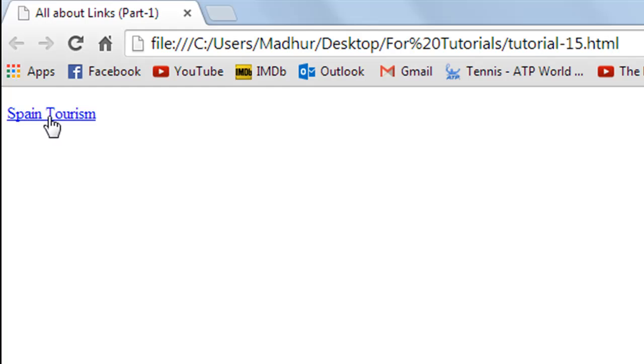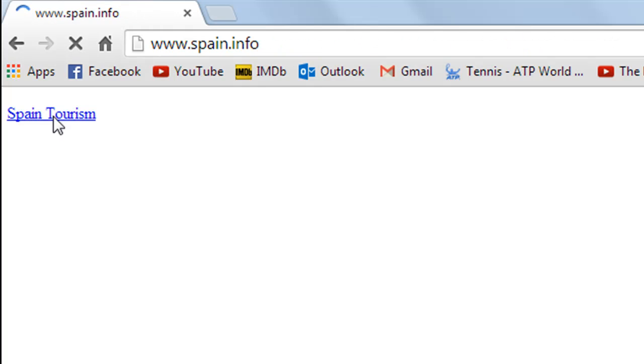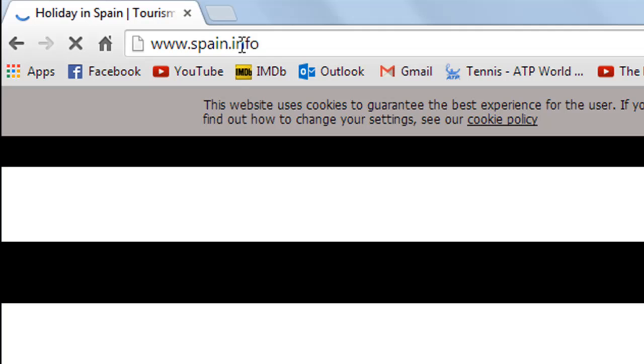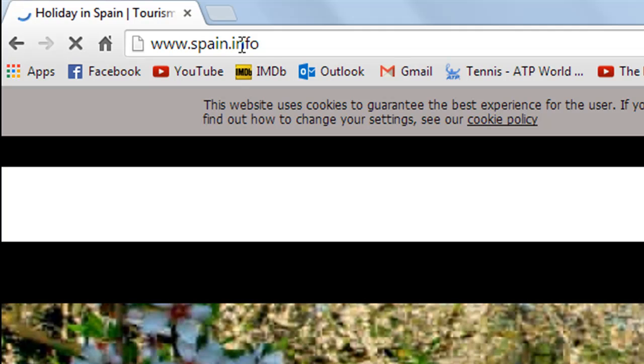If I take the pointer over it I would see the type of pointer being changed to the hand, which is an indication of the fact that it's a link. If I click on it then I would be taken to the website www.spain.info as you can see in the URL bar here.